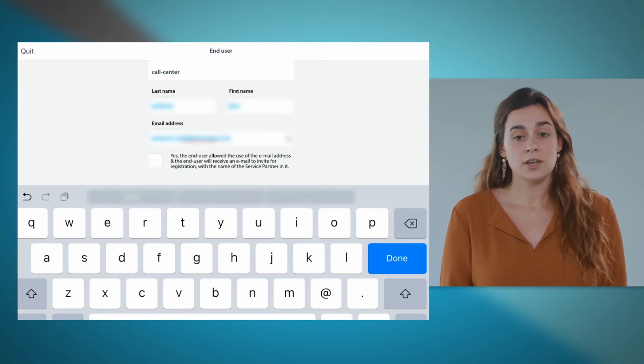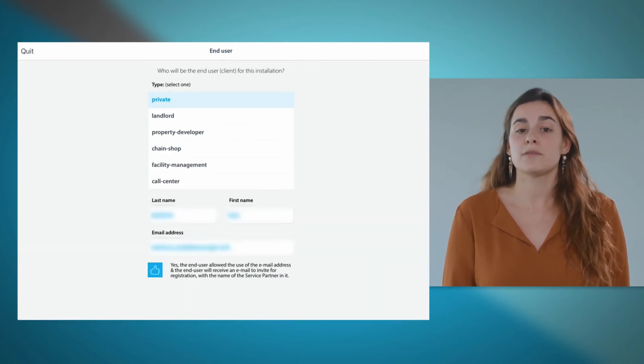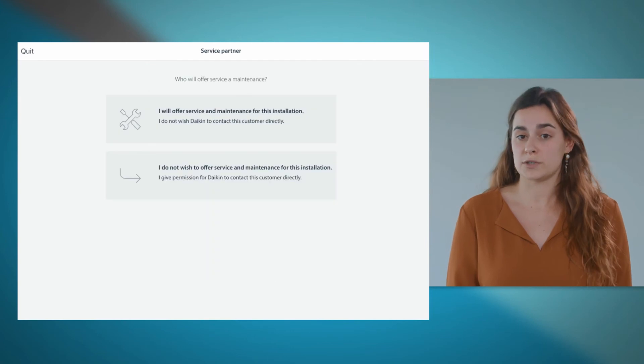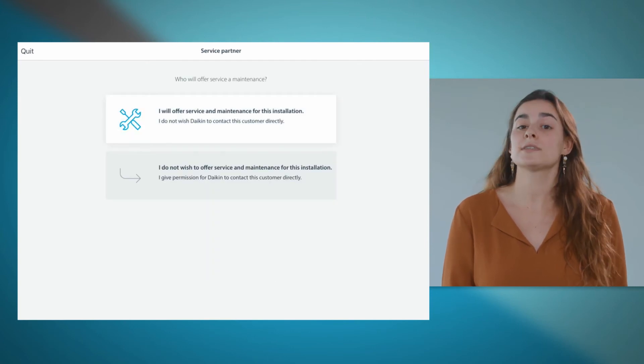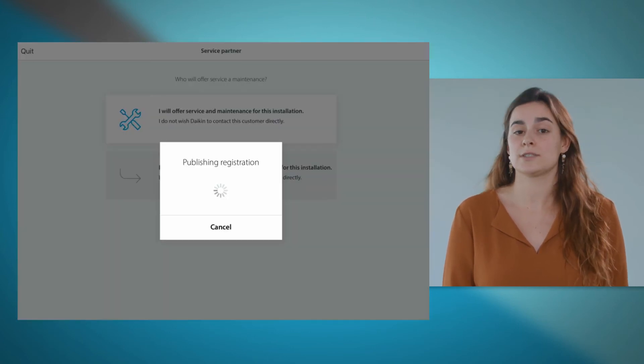Finally, you indicate if you want to offer service on this unit and your installation is registered.